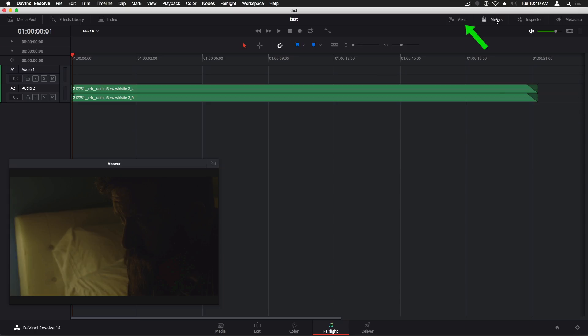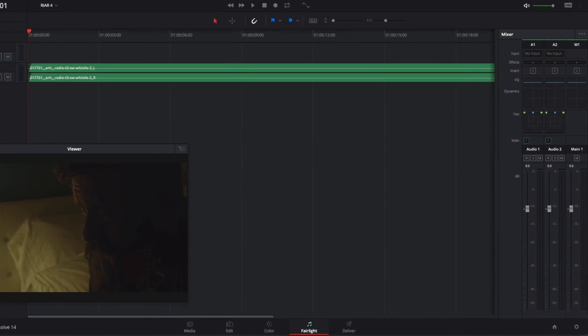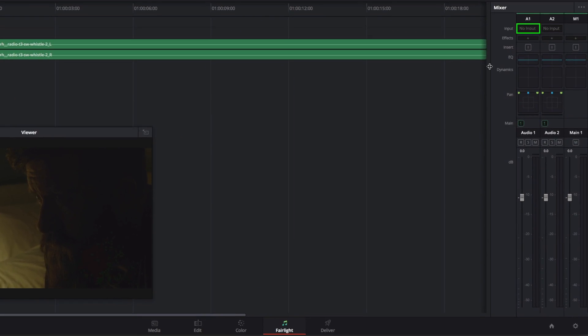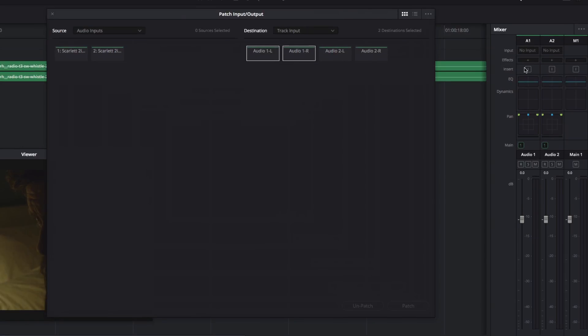Next, I'll open the Mixer. Then I'll go to the Input menu for the track that I want to record to. By default, there's no input setup, so I'll click Input in the menu to open up the Patch Input Output window.